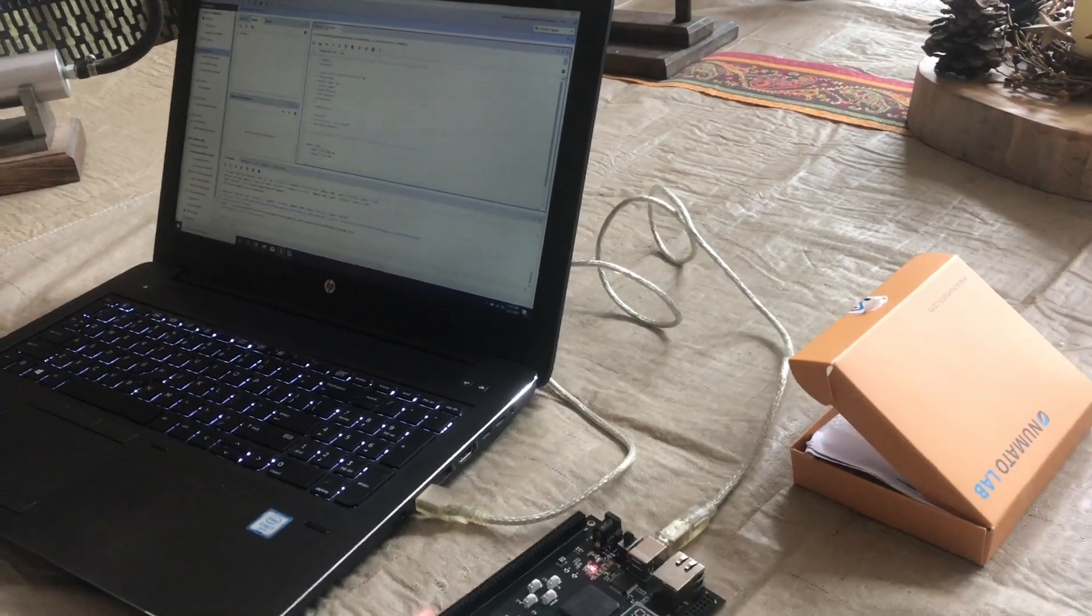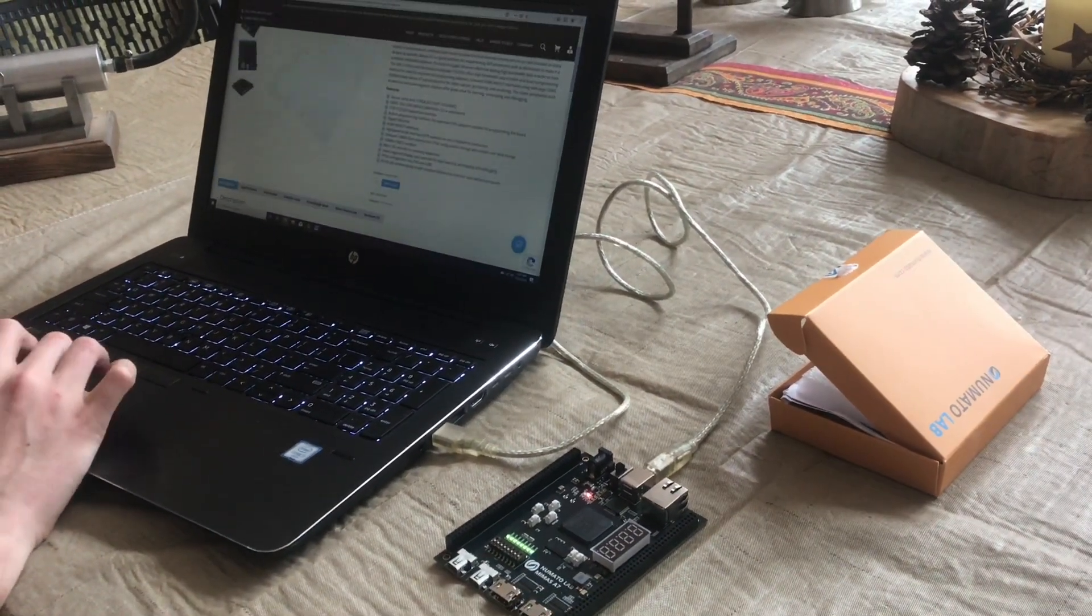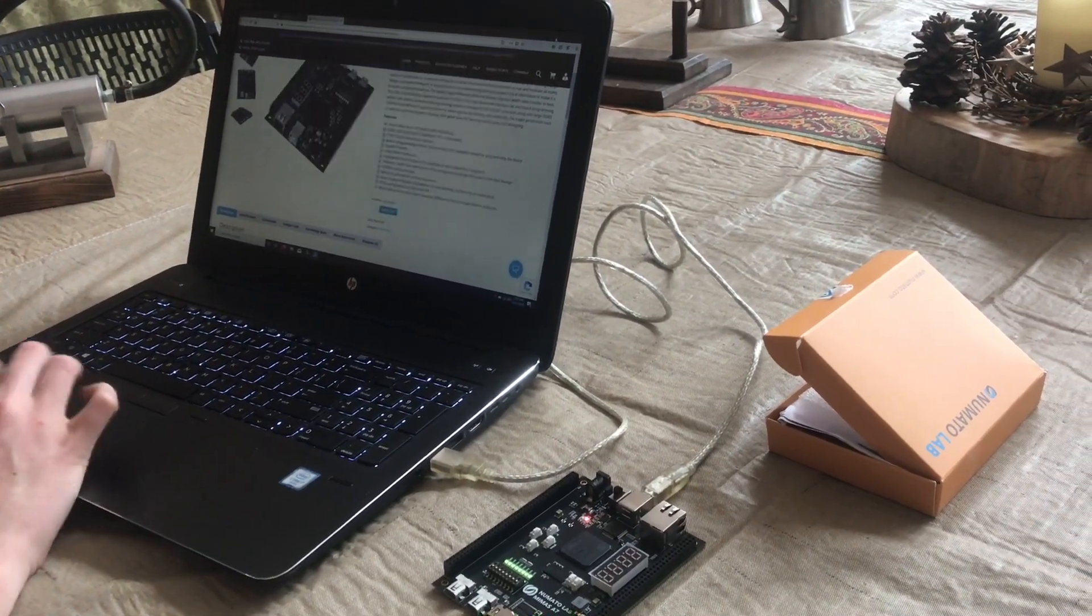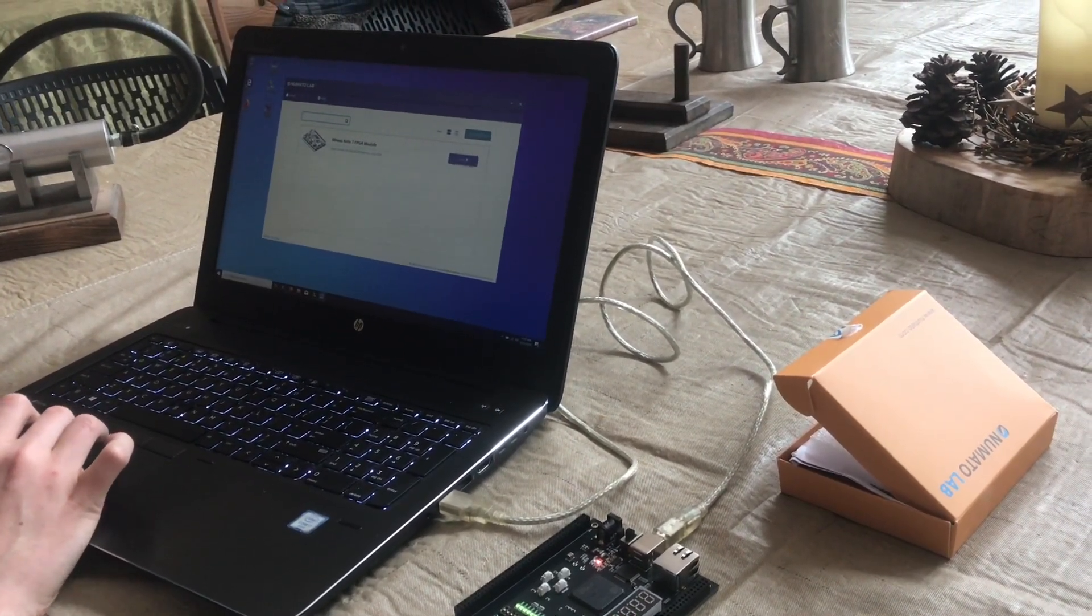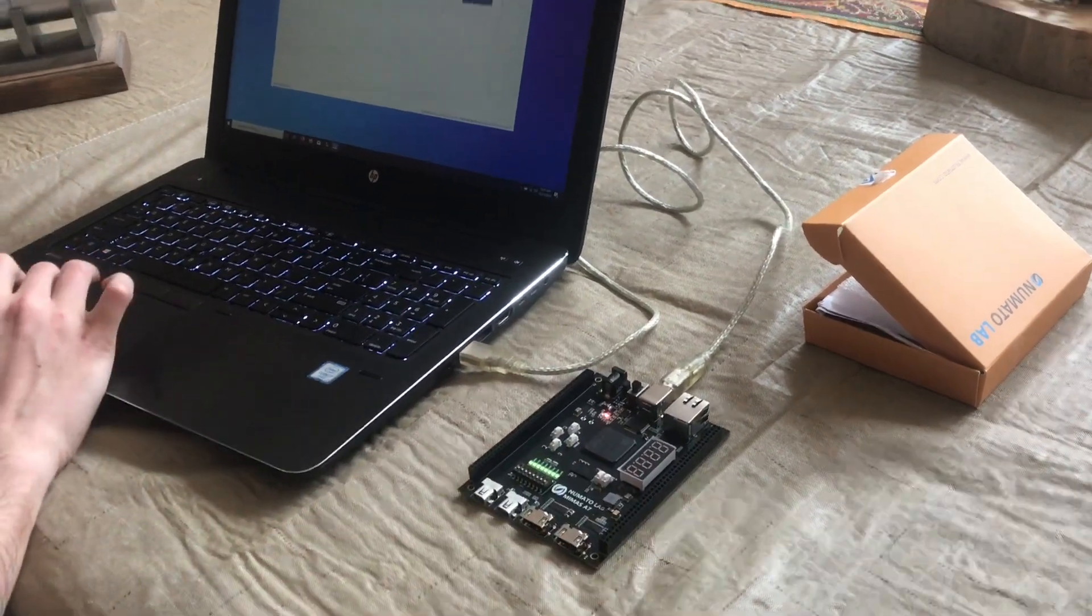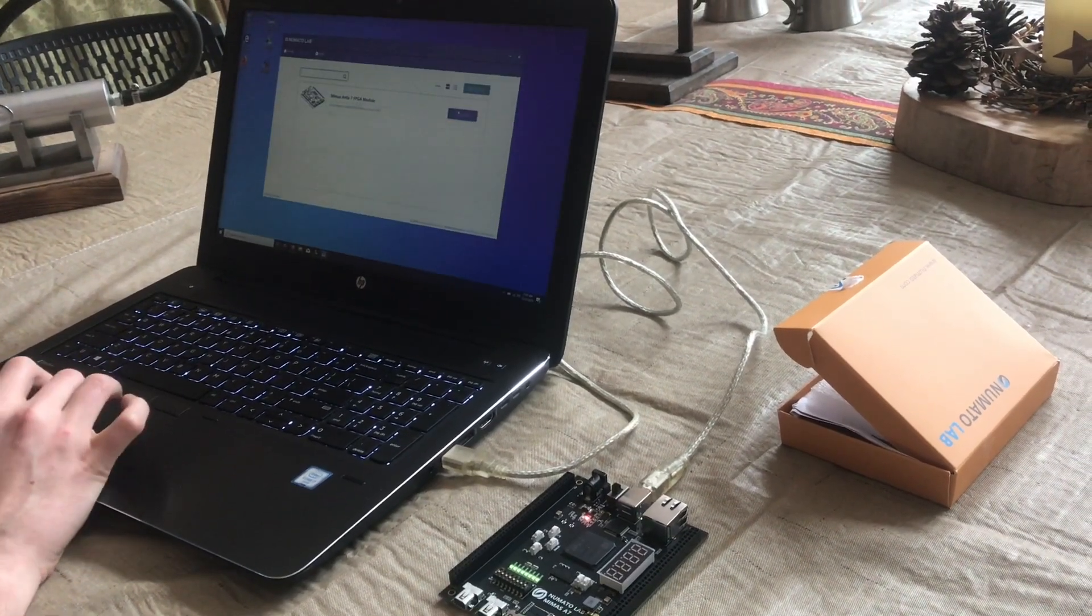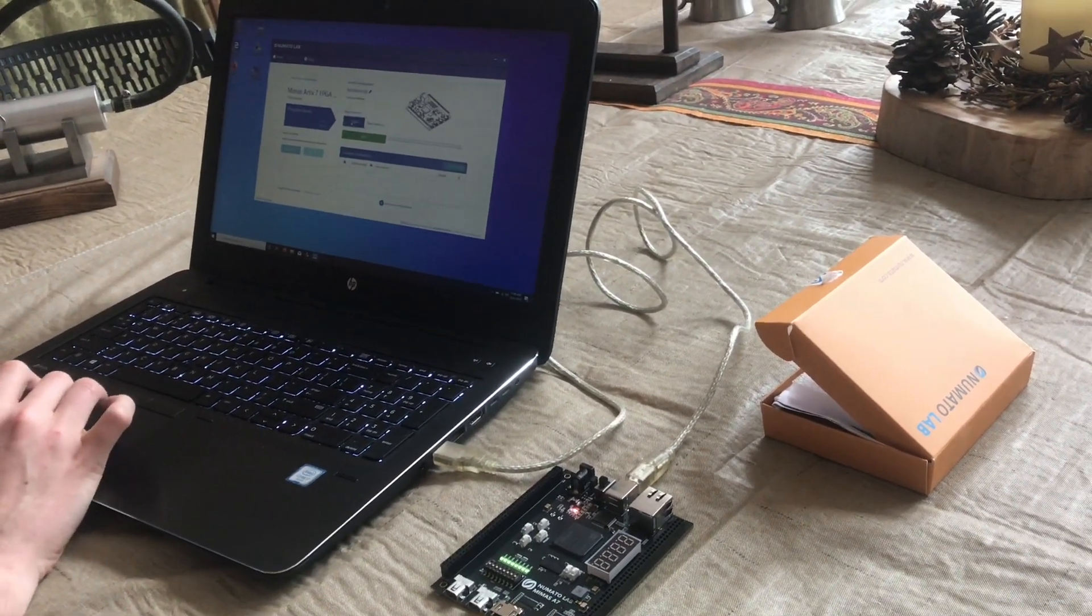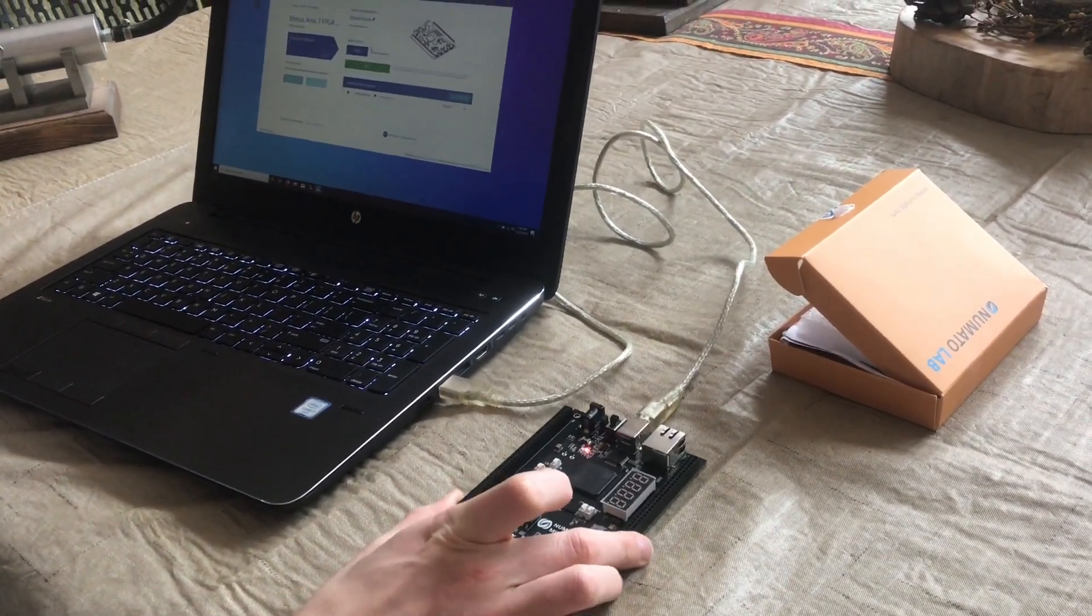As I was digging around on the Mimas A7 website, they told me about software they've created called Tenagra, which is basically a bitstream loader specific to this board. It allows you to generate a hardware bitstream in Vivado, then take that bitstream and load it into Tenagra, and it'll program this board for me.